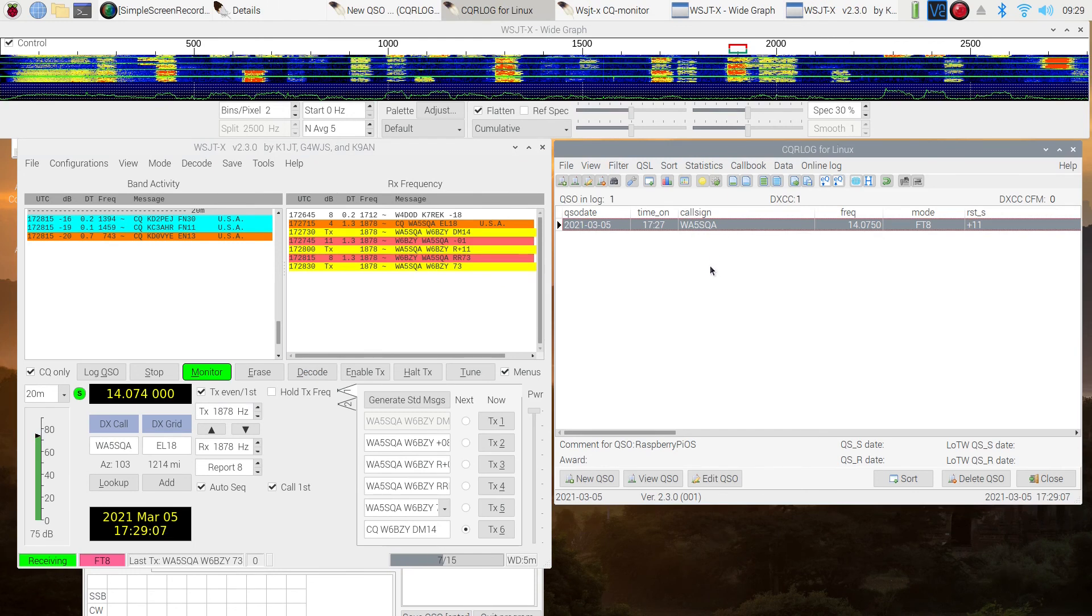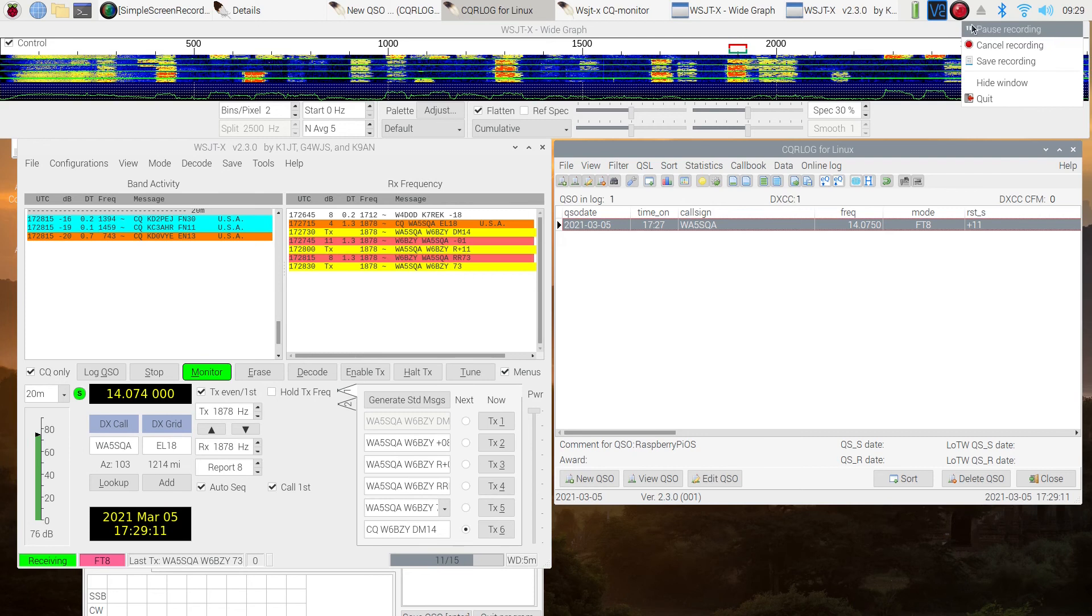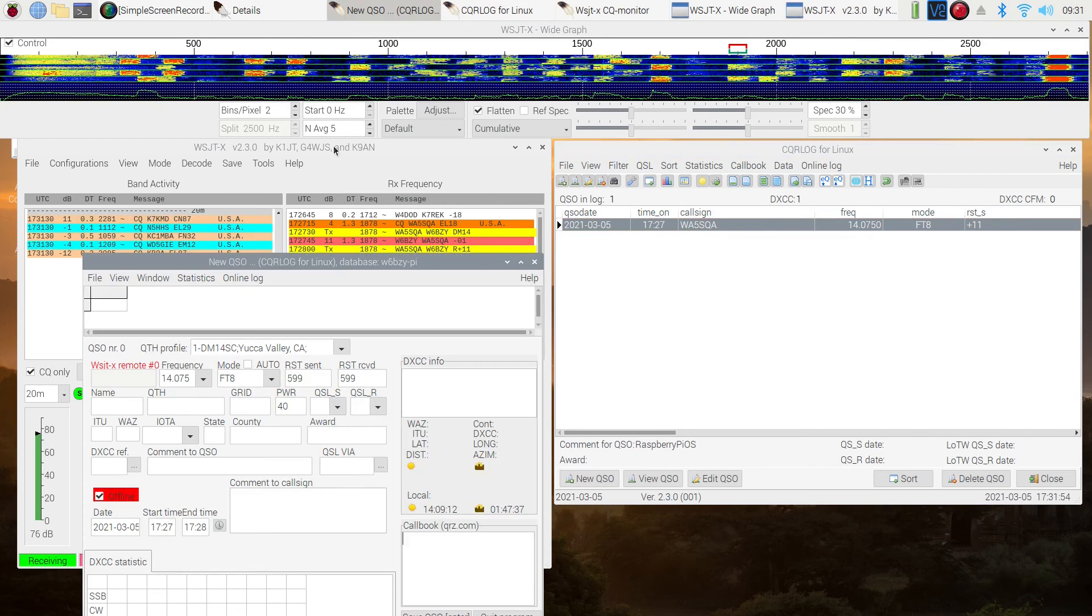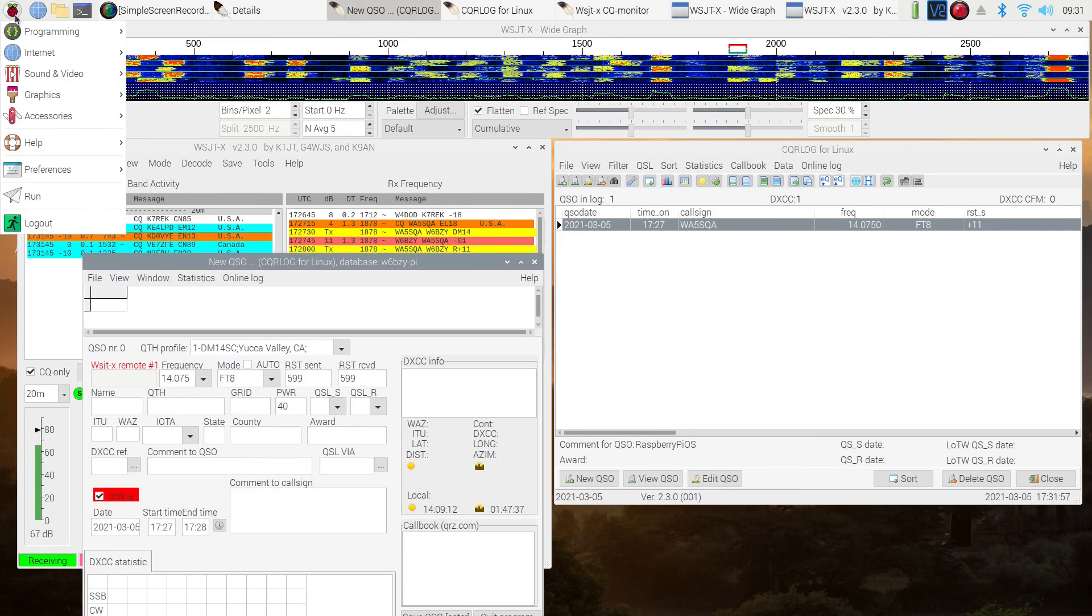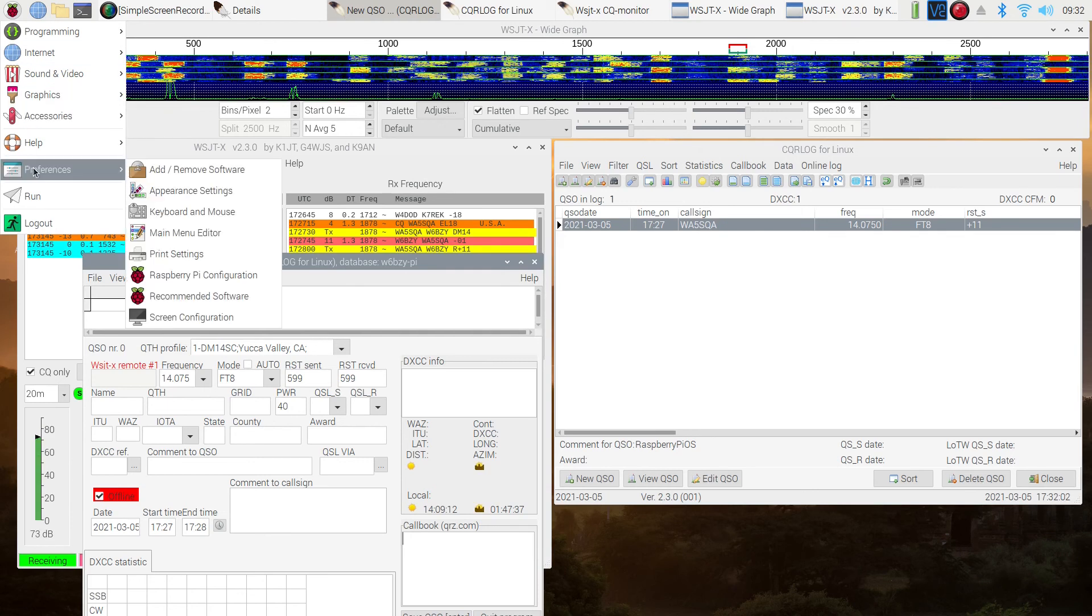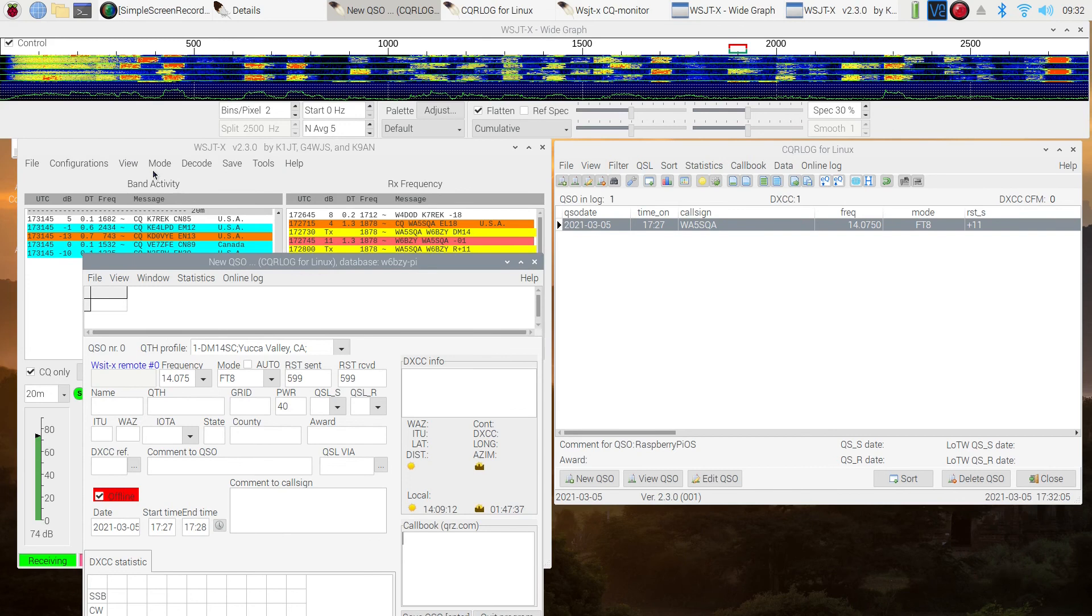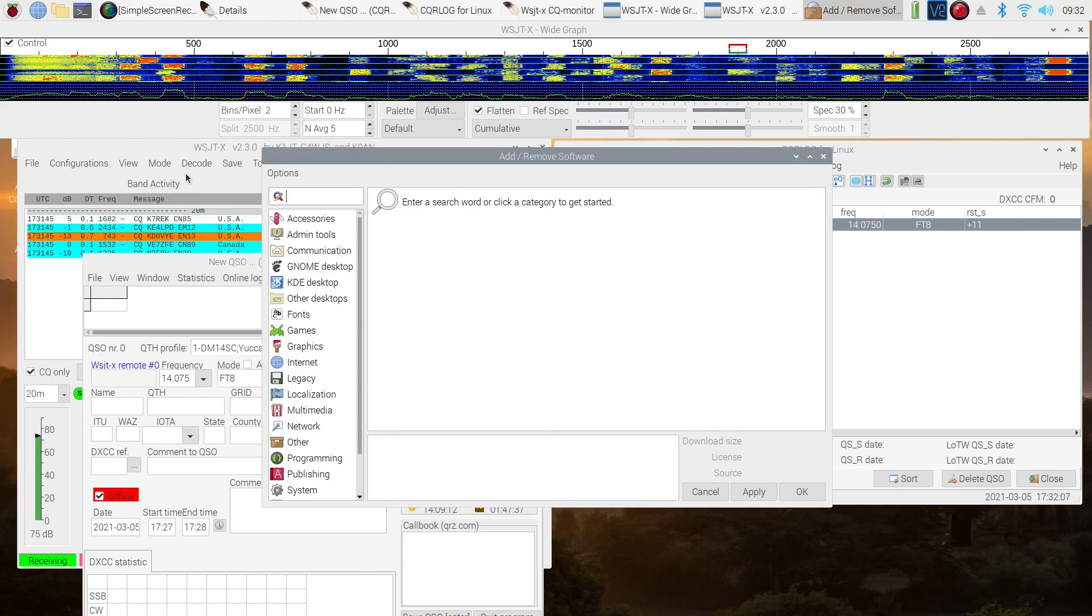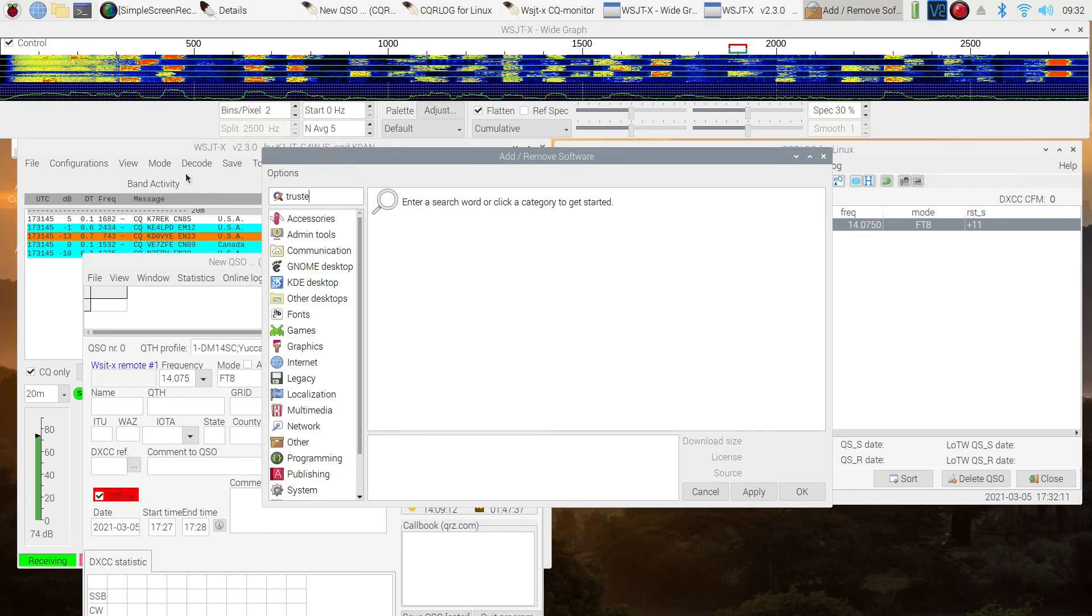WA5SQA. By the way I did go after I recorded this and checked, and it did log in to Logbook of the World. So right now we're going to go through that process and we're going to add trusted QSL to our programs. TQSL.